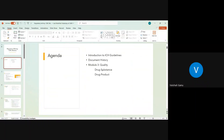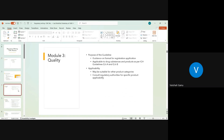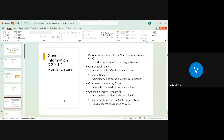We now start with the major component of our session: the quality module. When the CTD modules are structured, they all have a numbering system so that people can identify each individual section and know what information to anticipate. The numbering system starts from 3.2 because it is Module 3, and within that, the CTD serial number is 3.2. S stands for the drug substance section.